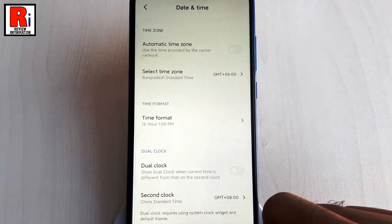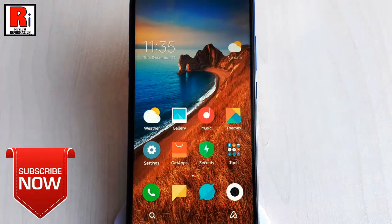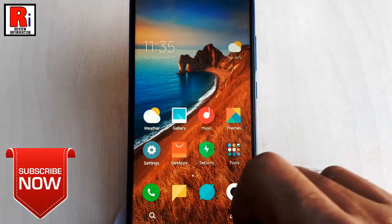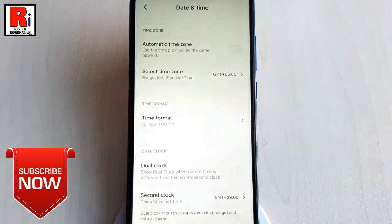That's it. Dual clock feature has been disabled successfully. If you want to enable this again, just toggle on this button.